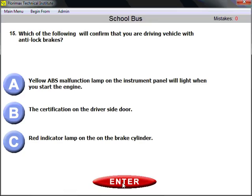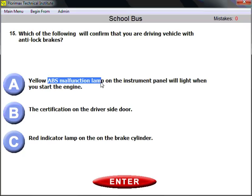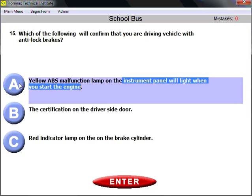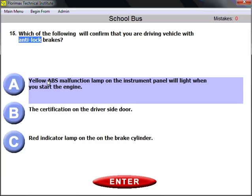Question number fifteen: which of the following will confirm that you are driving a vehicle with anti-lock brakes? Anti-lock brakes prevent wheel locking. You know your bus has them because there is a yellow ABS malfunction lamp on the instrument panel that will light up when you start the engine. Look for the abbreviation ABS — that is how you identify anti-lock brakes.